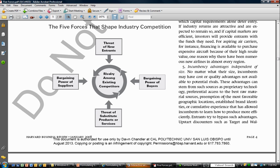Moving to the bargaining power of suppliers: to the extent that there are fewer suppliers and many customers, suppliers tend to have more bargaining power because there are only so many of them you can go to to accrue the resources you need. As a consequence, they can charge higher prices.